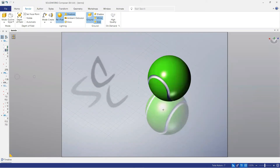Welcome to our YouTube channel CAT tutorial. I am Muhammad Adeem Asher and in this video we will learn how to make a tennis ball by using the split line command and revolve command.